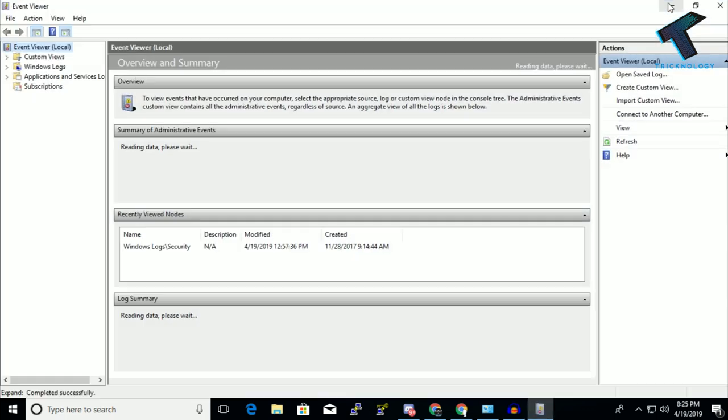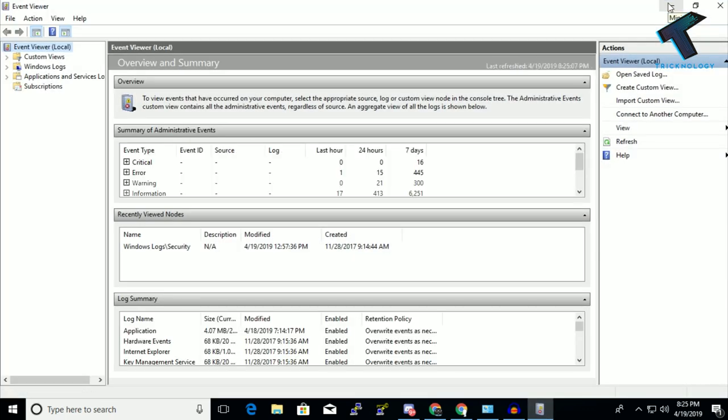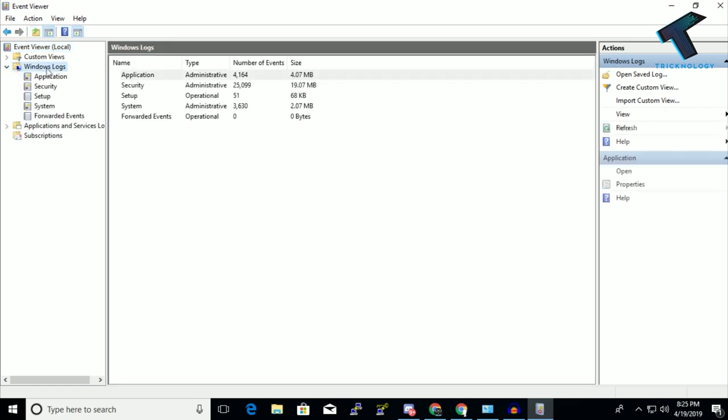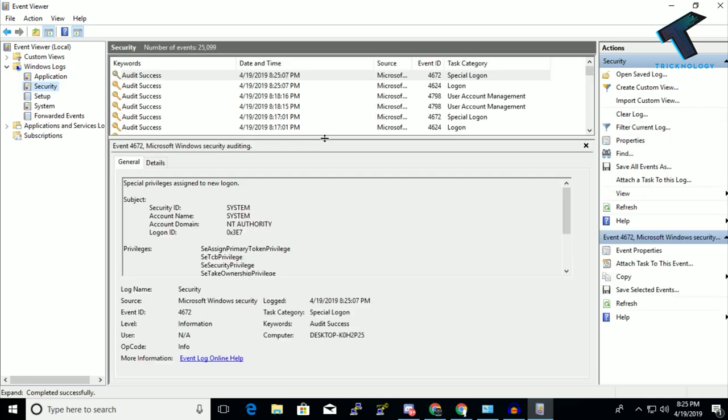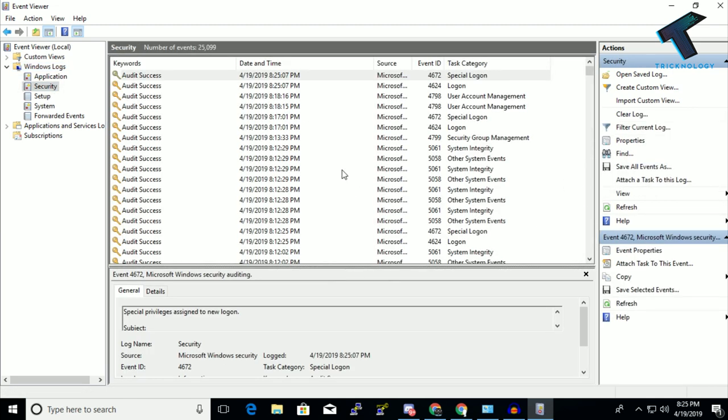Now what you have to do is expand this option called Windows Logs from the left side corner. You can also click over there. After that, you have to go to Security and you will get all the audit logs over there.